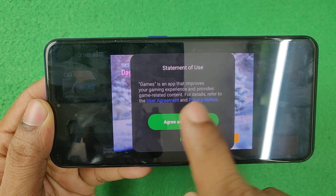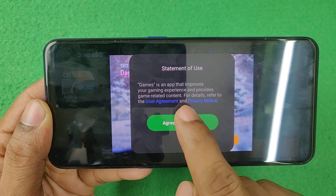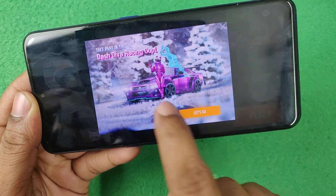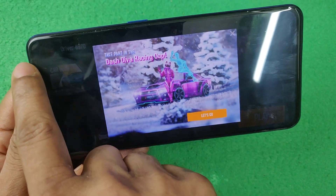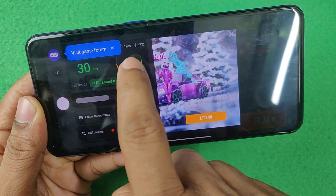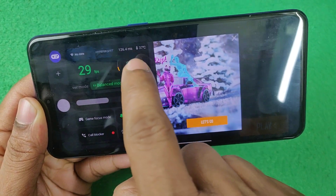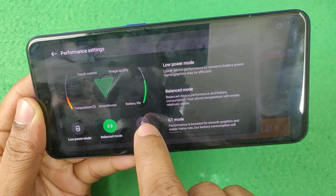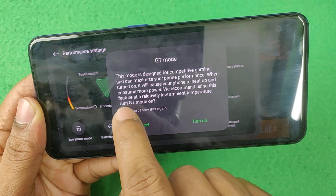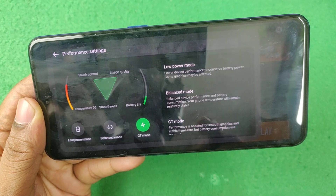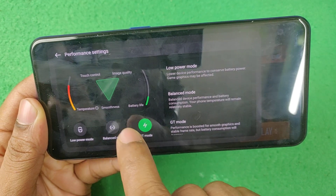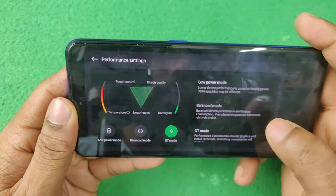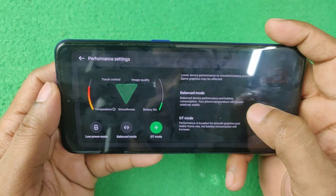For the first time, you need to agree to the privacy or user agreement — tap on Agree. Currently it's on Balance Mode, so tap on GT Mode. Confirm by tapping 'Turn on GT Mode,' and as you can see, GT Mode is now turned on.